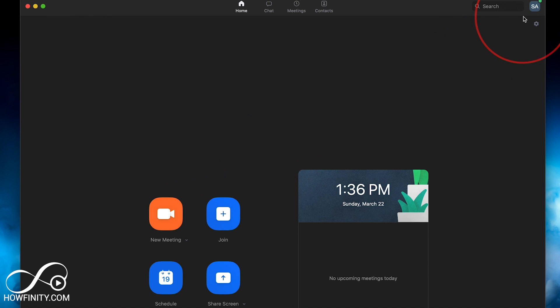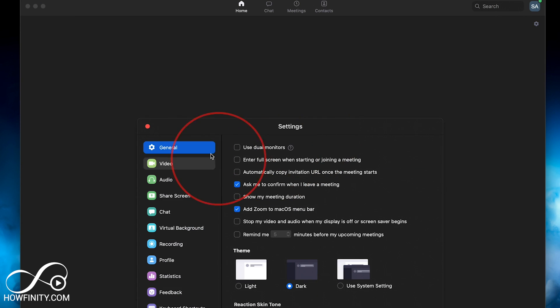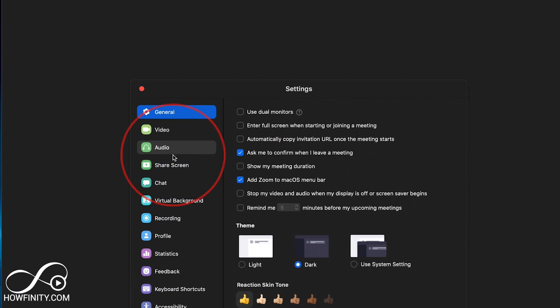All you have to do is come up to this little settings gear right on the top corner of the application, press that, and it will show you the settings page.